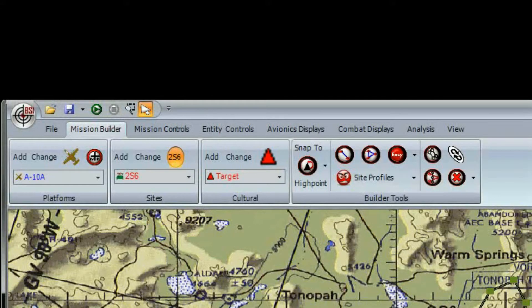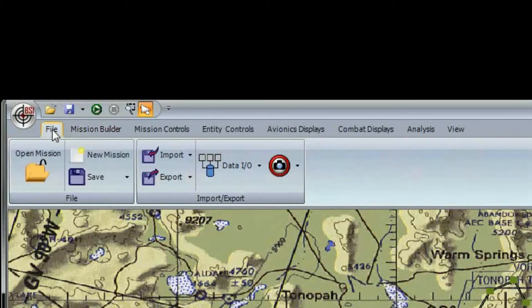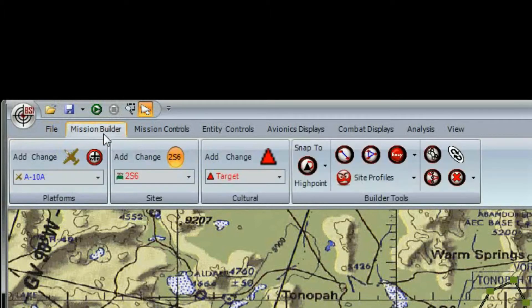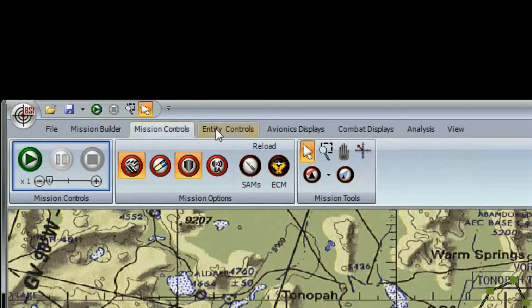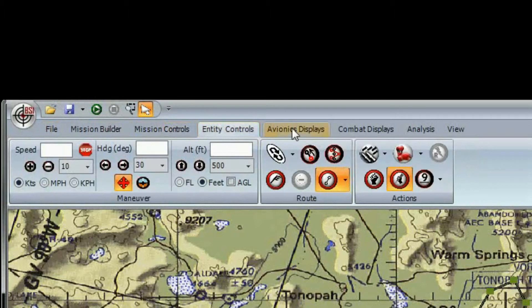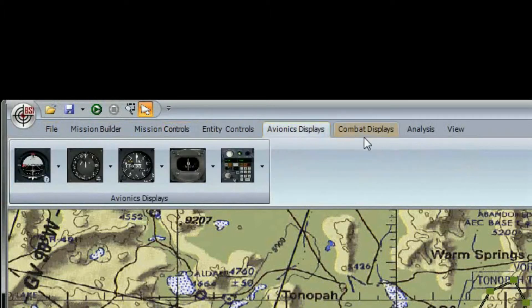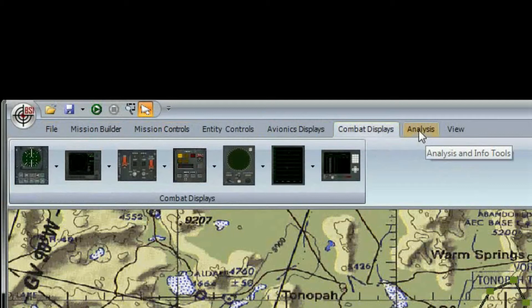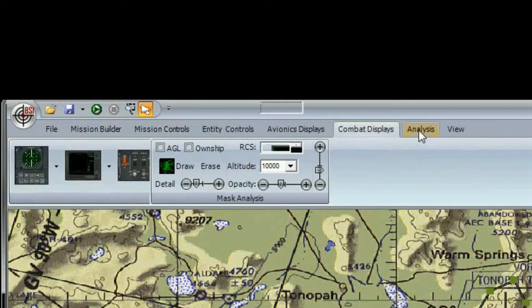Moving on to the rest of the main menu, these are the toolbars on the ribbon: File, Mission Builder, Mission Controls, Entity Controls, Avionics Displays, Combat Displays, Analysis, and View.